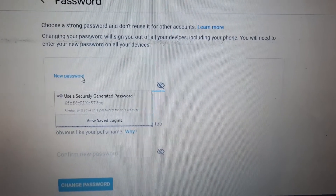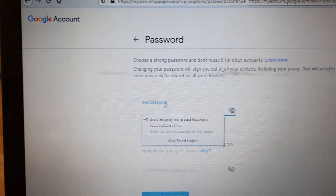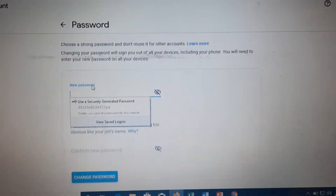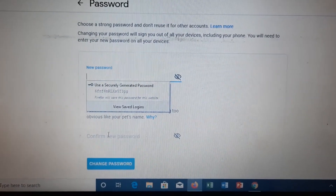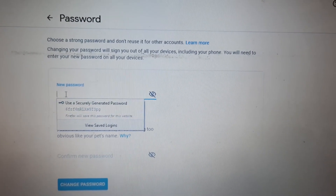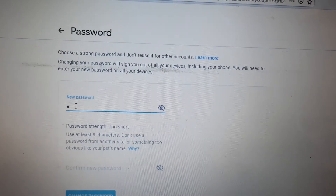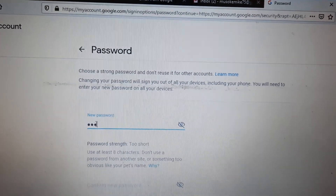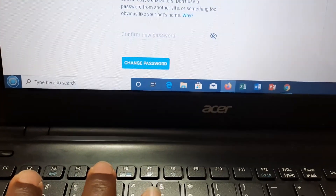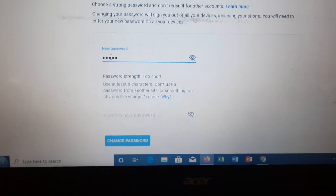Type your new password. Remember to mix it with capital letters, figures, and letters. Make sure you don't forget it — choose something easy for you but hard for someone else. Confirm your new password by retyping it. Make it strong and complex so it cannot easily be guessed.